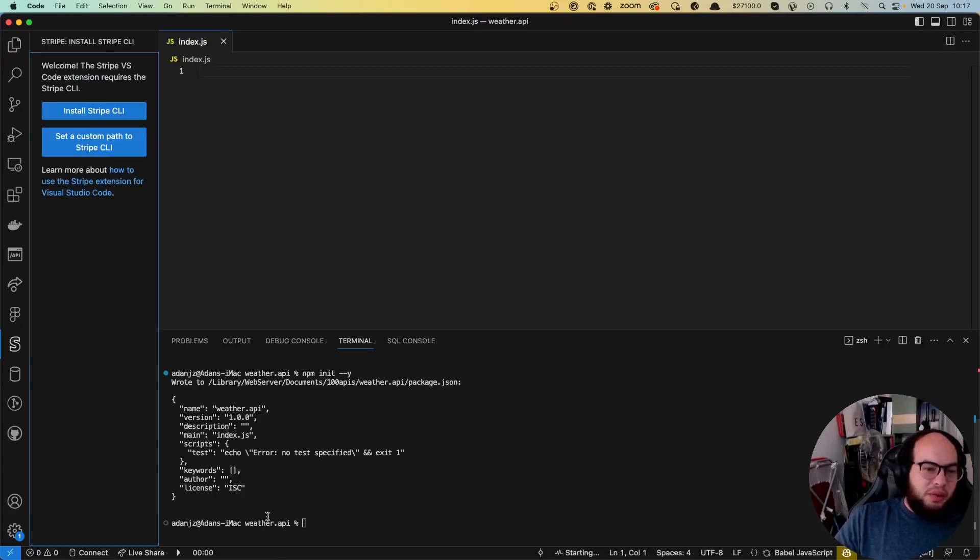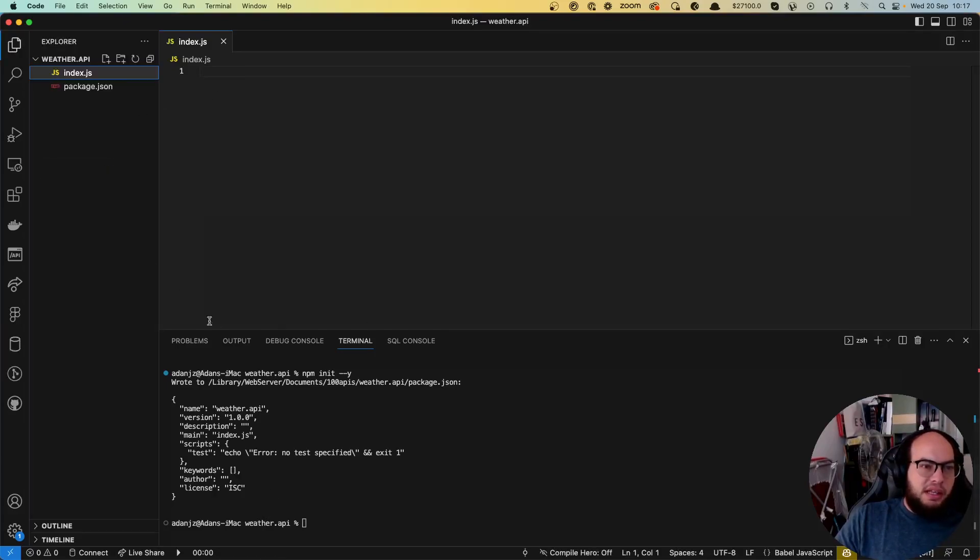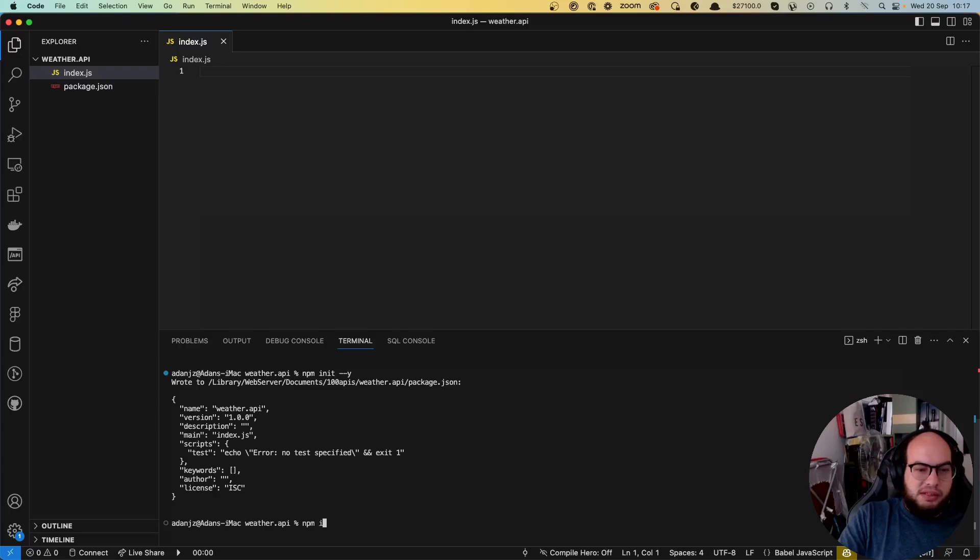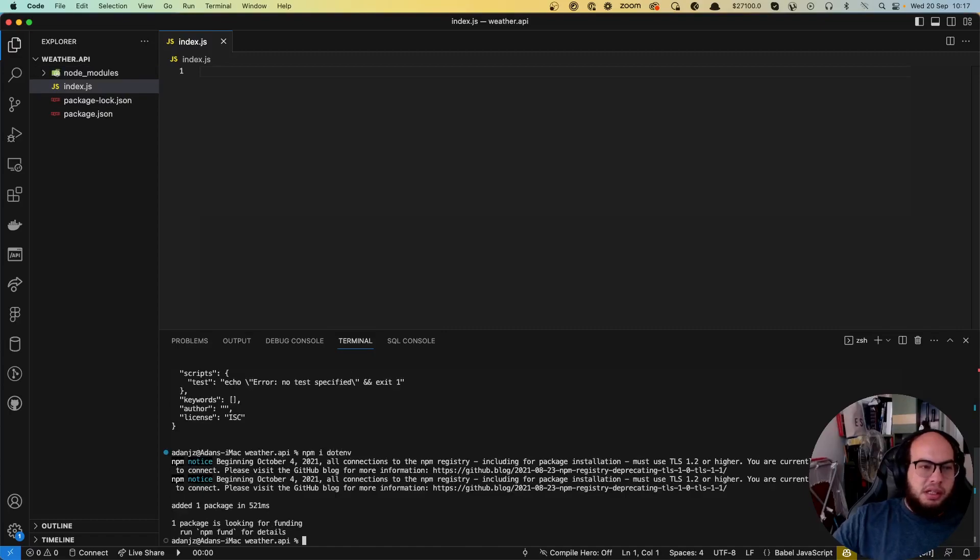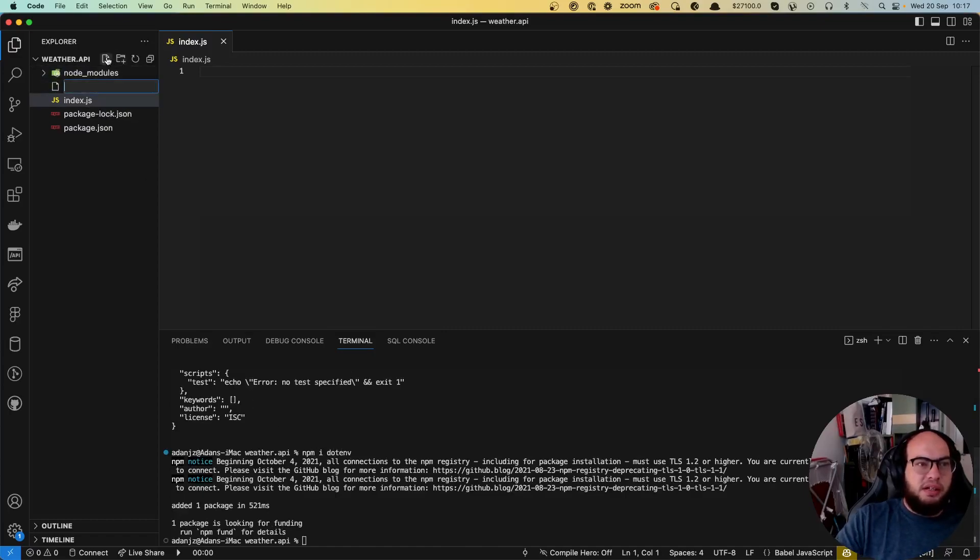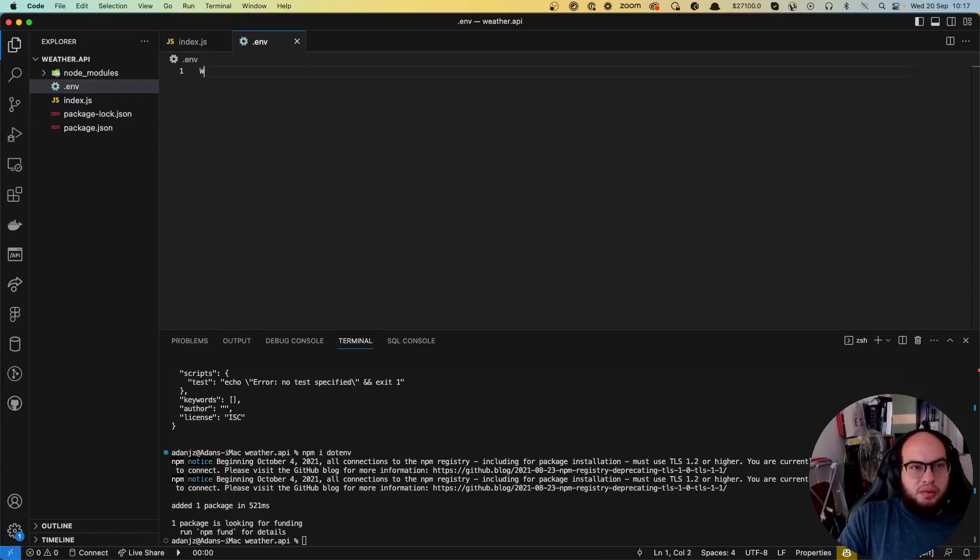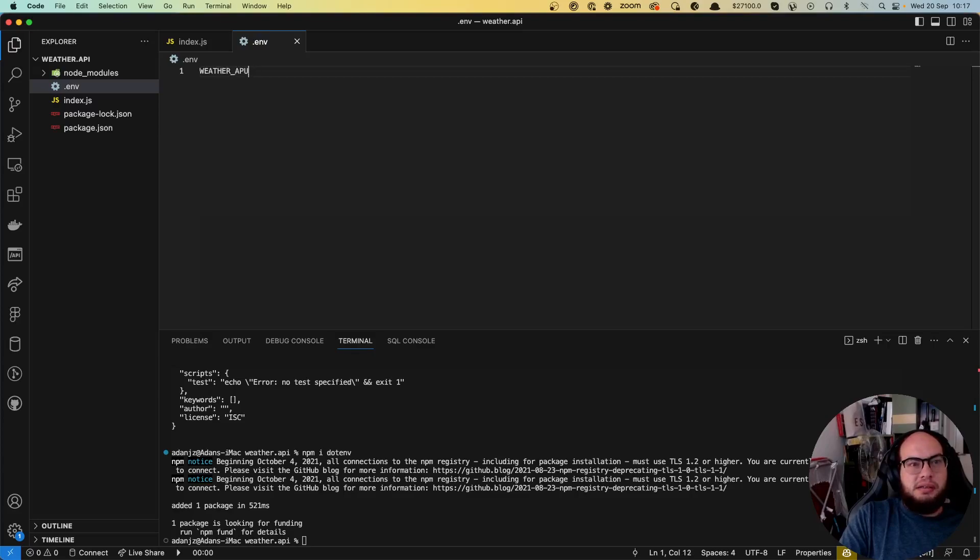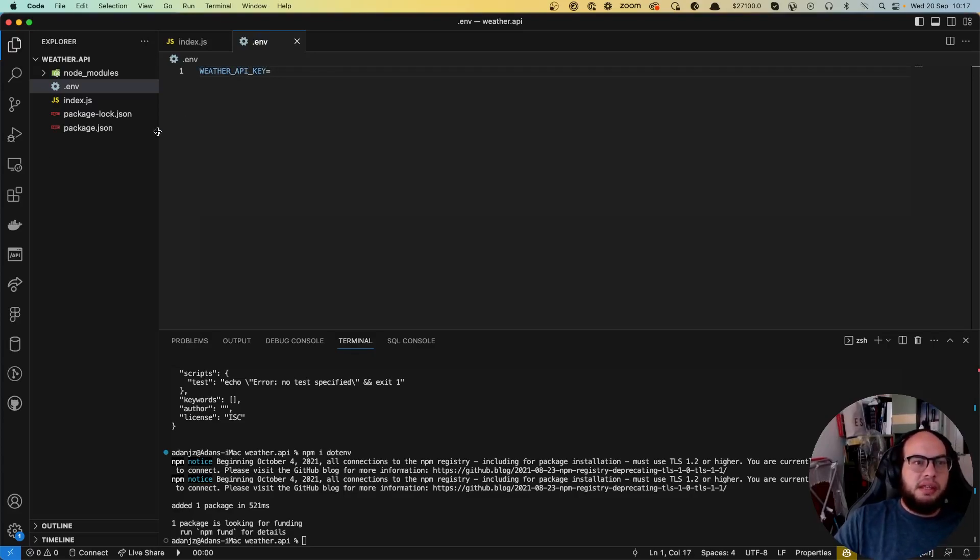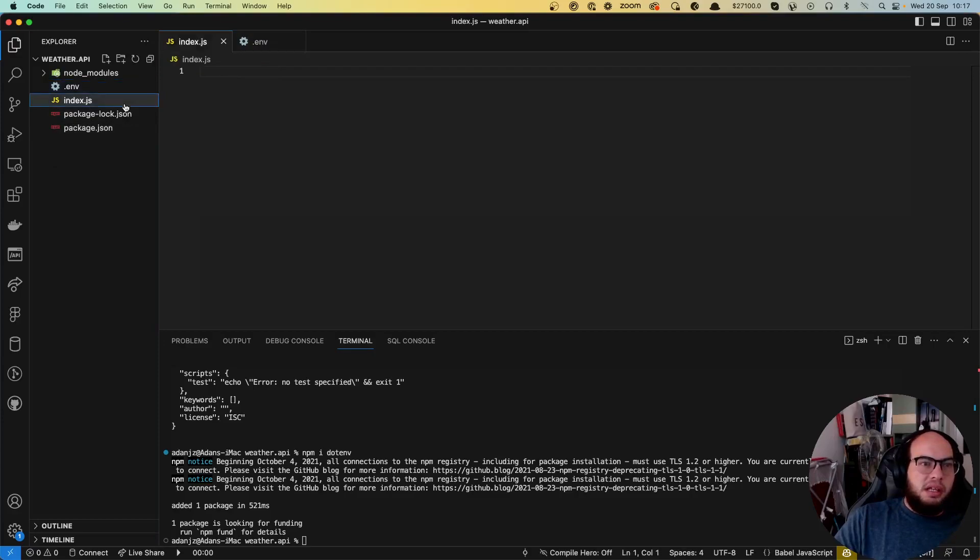As we require also the API key we will need to install .env as always as well. Let's create the .env file which will have the weather API key. So let's get started.